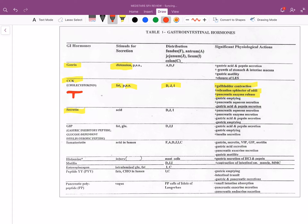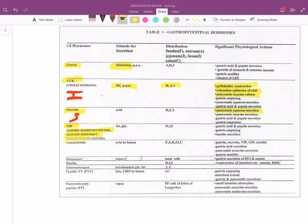CCK is secreted by I cells. Secretin is secreted by S cells. The main thing secretin does is stimulate pancreatic acinar secretion of bicarbonate. GIP, also known as gastric inhibitory peptide or glucose-dependent insulinotropic polypeptide, responds to glucose. It's found in the small intestine and its action is insulin secretion.